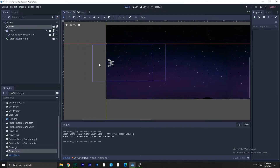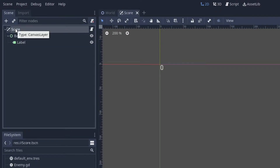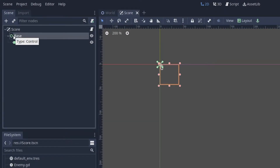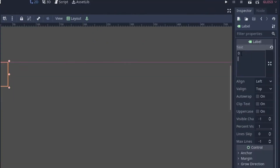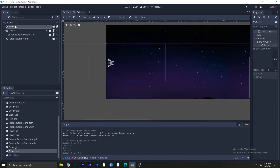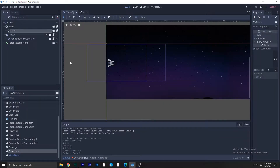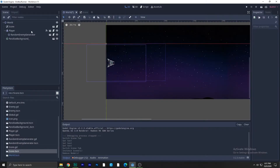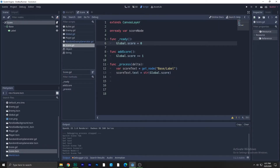First, you need to create a new scene. We have a CanvasLayer node, a Control node, and a Label node. Copy all of this, and in the Label node make sure the text is set to zero. Save it, then add this scene to the world by clicking the button and adding the score — one is fine.